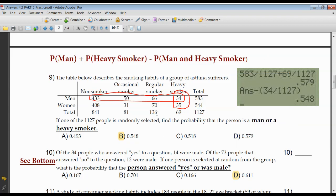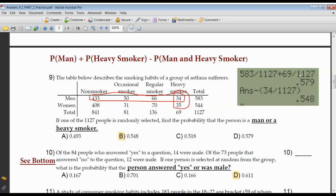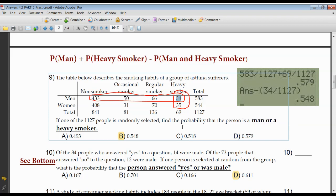The probability of being a heavy smoker — there are 69 heavy smokers out of a total of 1,127. Now you want to subtract the double count: these 34 people were counted once as being men and again as being heavy smokers. So it's the probability of being a man plus the probability of being a heavy smoker minus the men who are also heavy smokers. You put circles around the men and the heavy smokers; the double count will have two circles around it. Doing this gives an answer of 0.548, letter B.